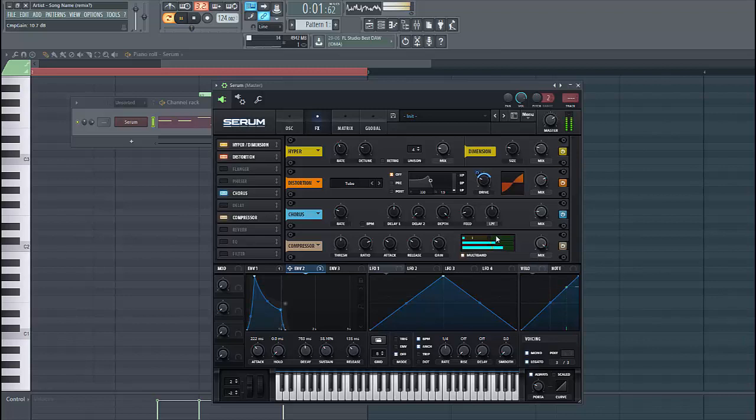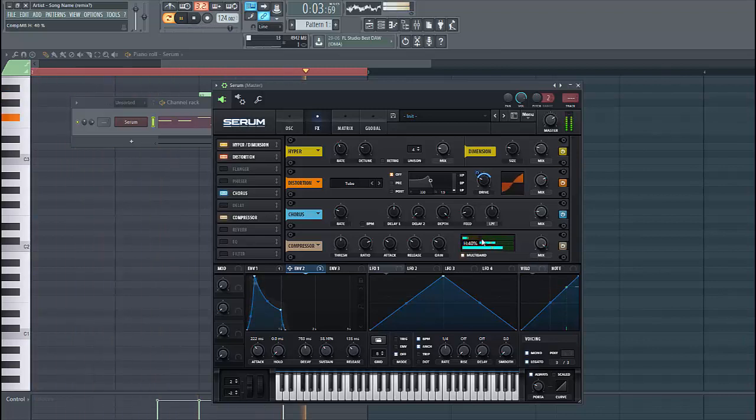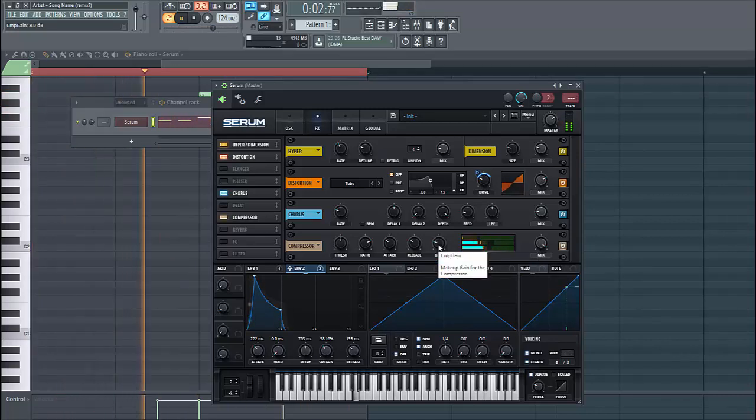And there's a bit too much highs in it, so lower it down, just like this.